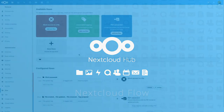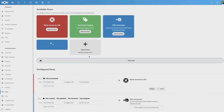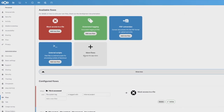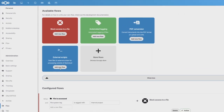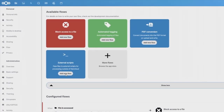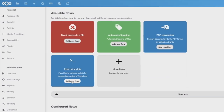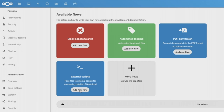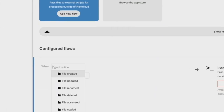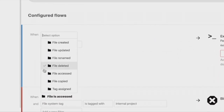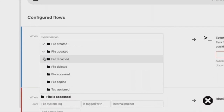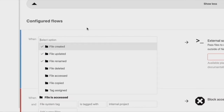With Nextcloud Flow you can automate some processes in Nextcloud. This can be done by the admin or the individual user. One example is to send notifications if certain events happen.